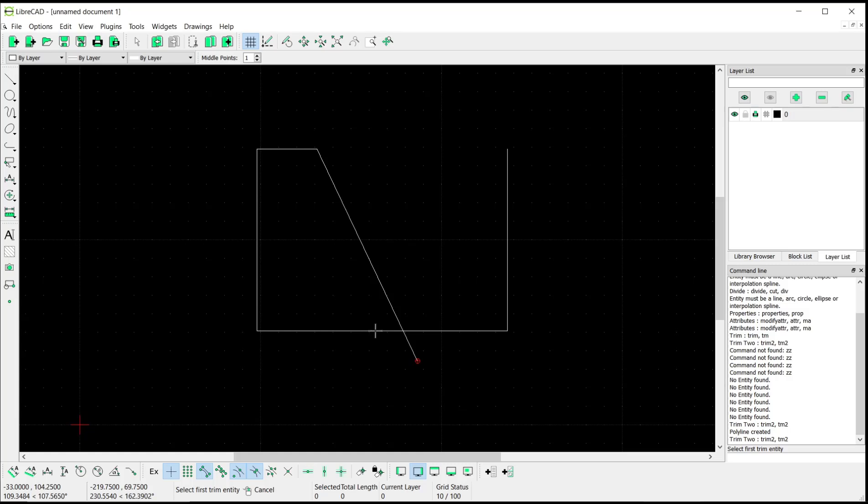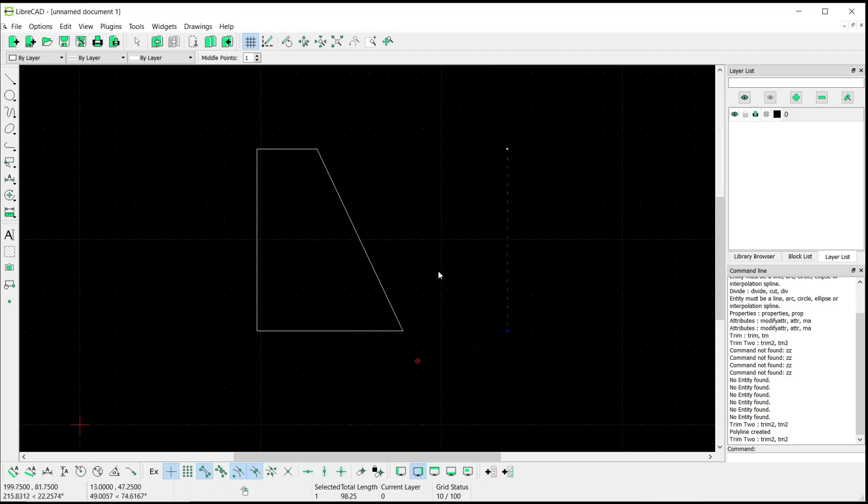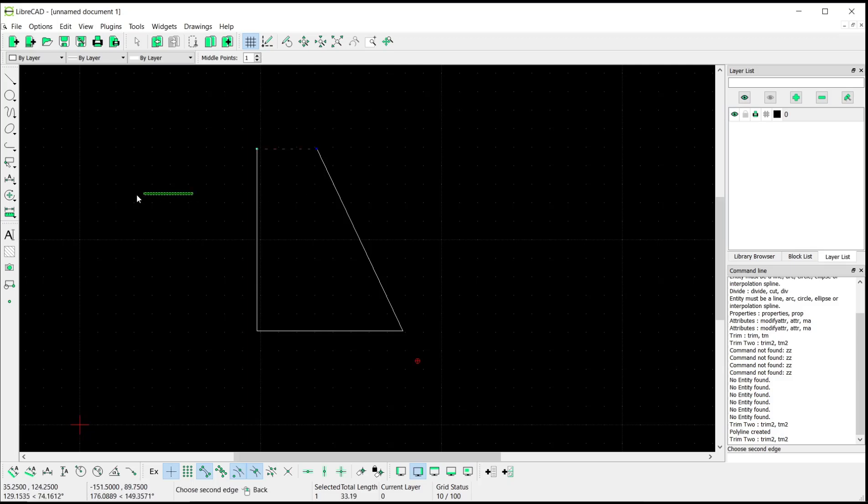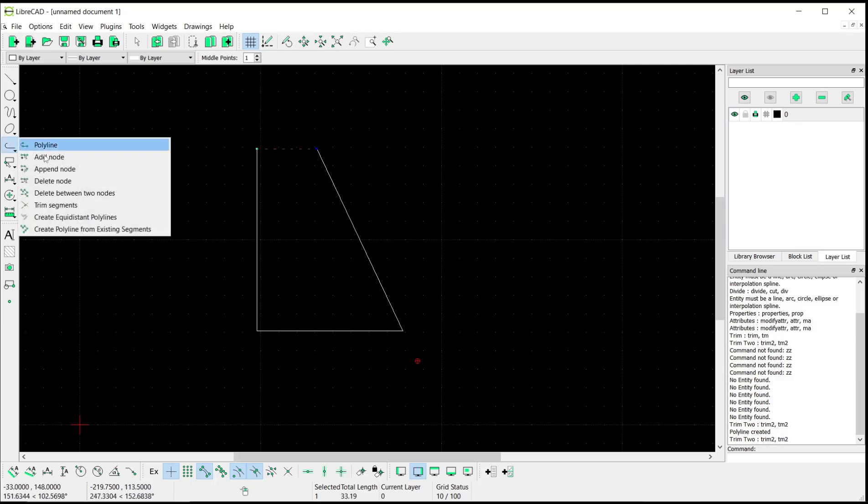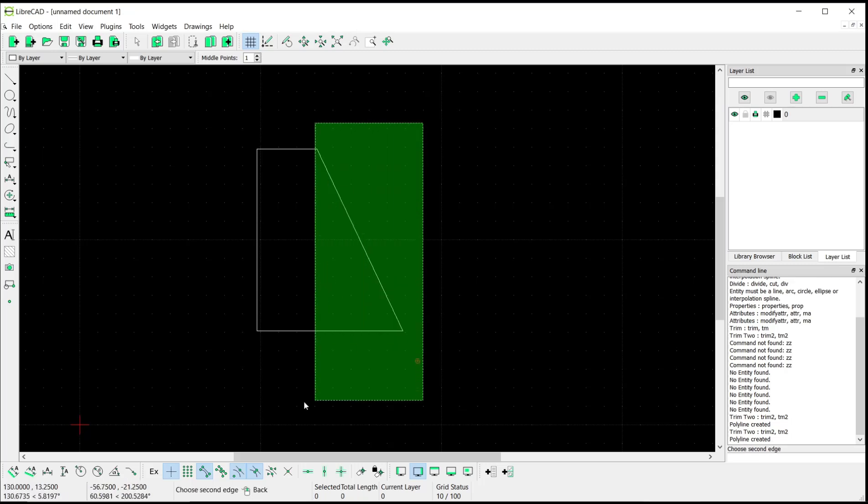...this line object to this line object. Now you can delete the existing object. After that, to combine all these lines, we can go to Create Polyline from Existing Segment. You can...